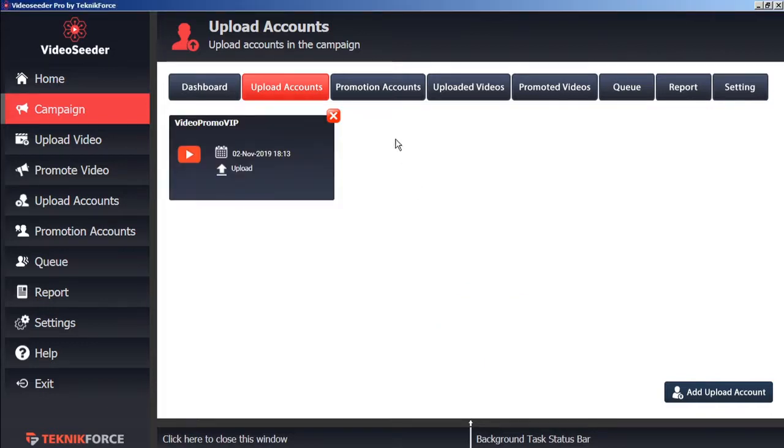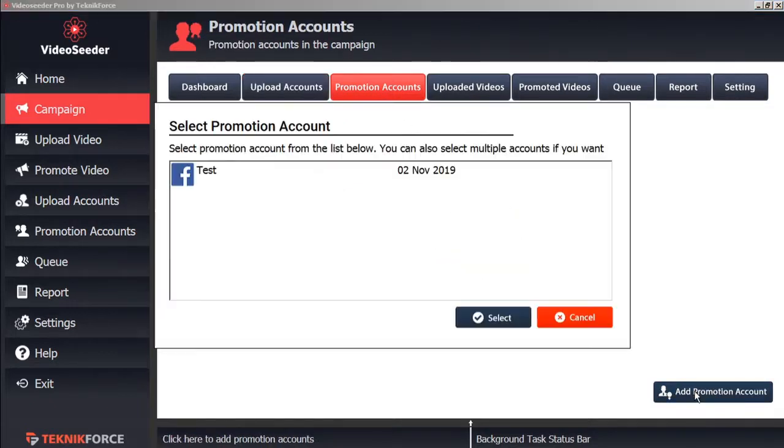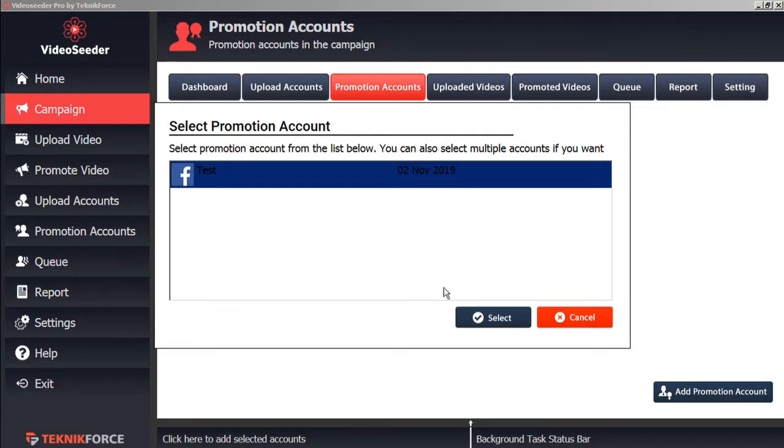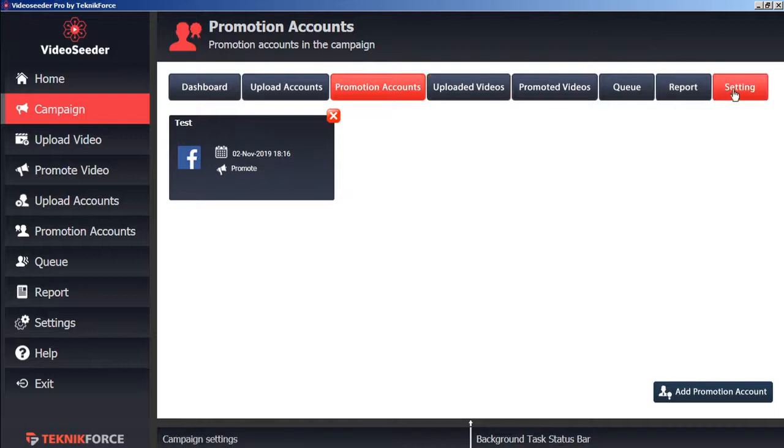Now we'll do the same thing for Promotion Accounts. We'll add a Promotion Account to this campaign. We'll select this one. Now before we upload a video, let's check our campaign settings.